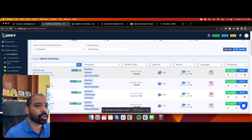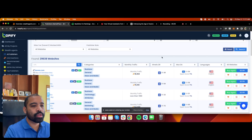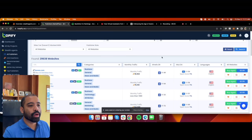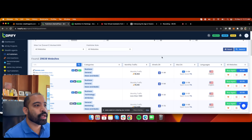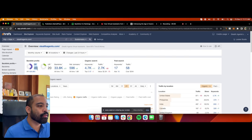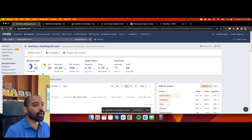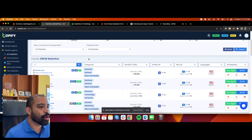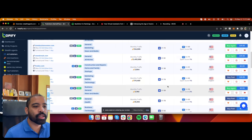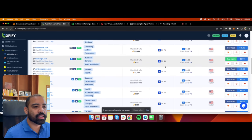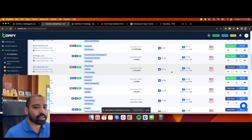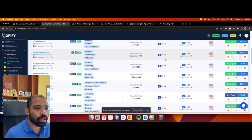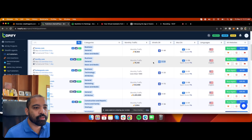When looking for backlinks, you want to check the domain rating. The higher the domain rating — all the way up to 100 — the more authority Google has given that website. Our website has a domain rating of 49. You can see different domain ratings across websites, from 16 to 74 to 58. Some websites with a domain rating of 33 or even 64 — you can get a backlink for just $4.